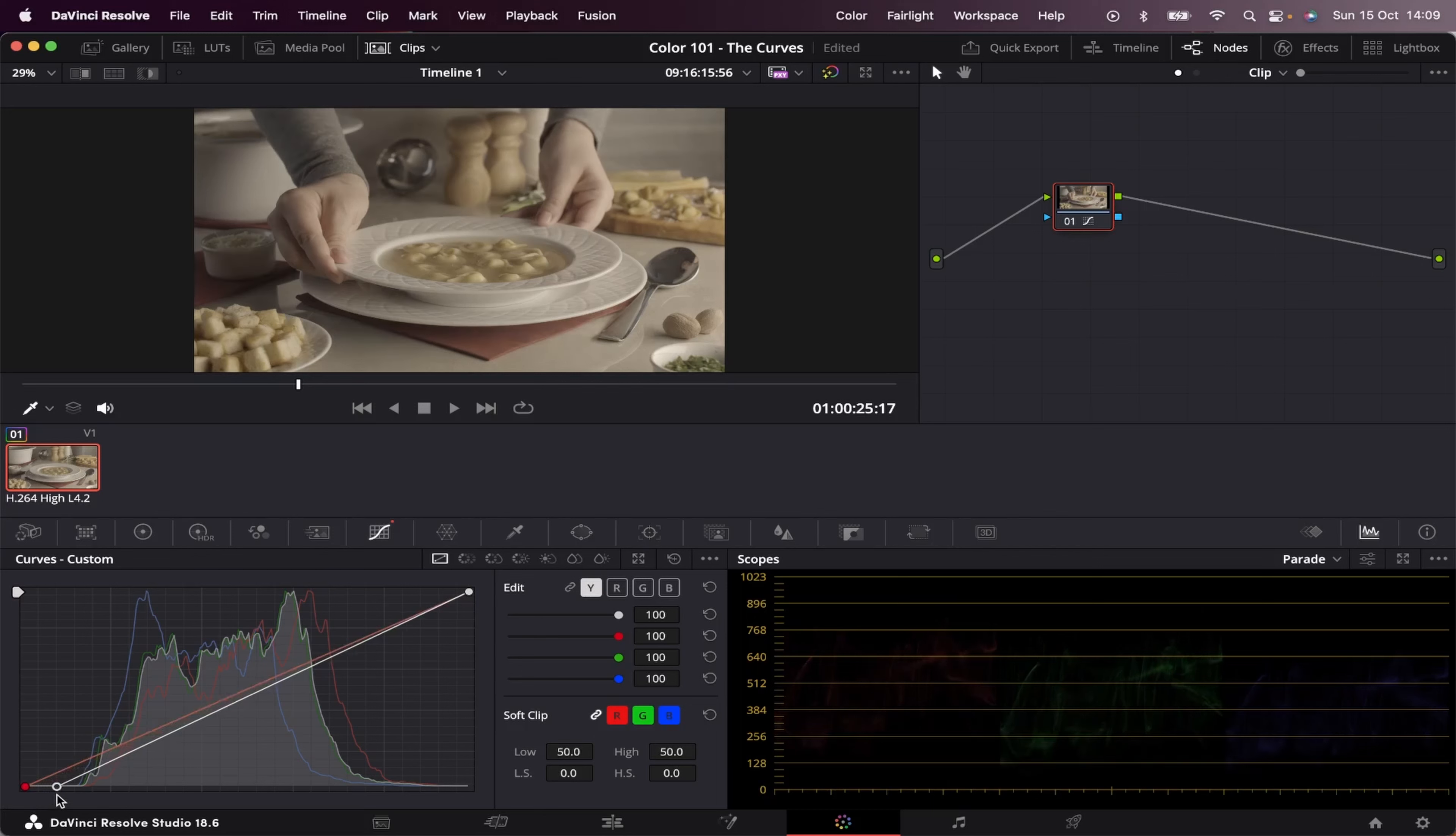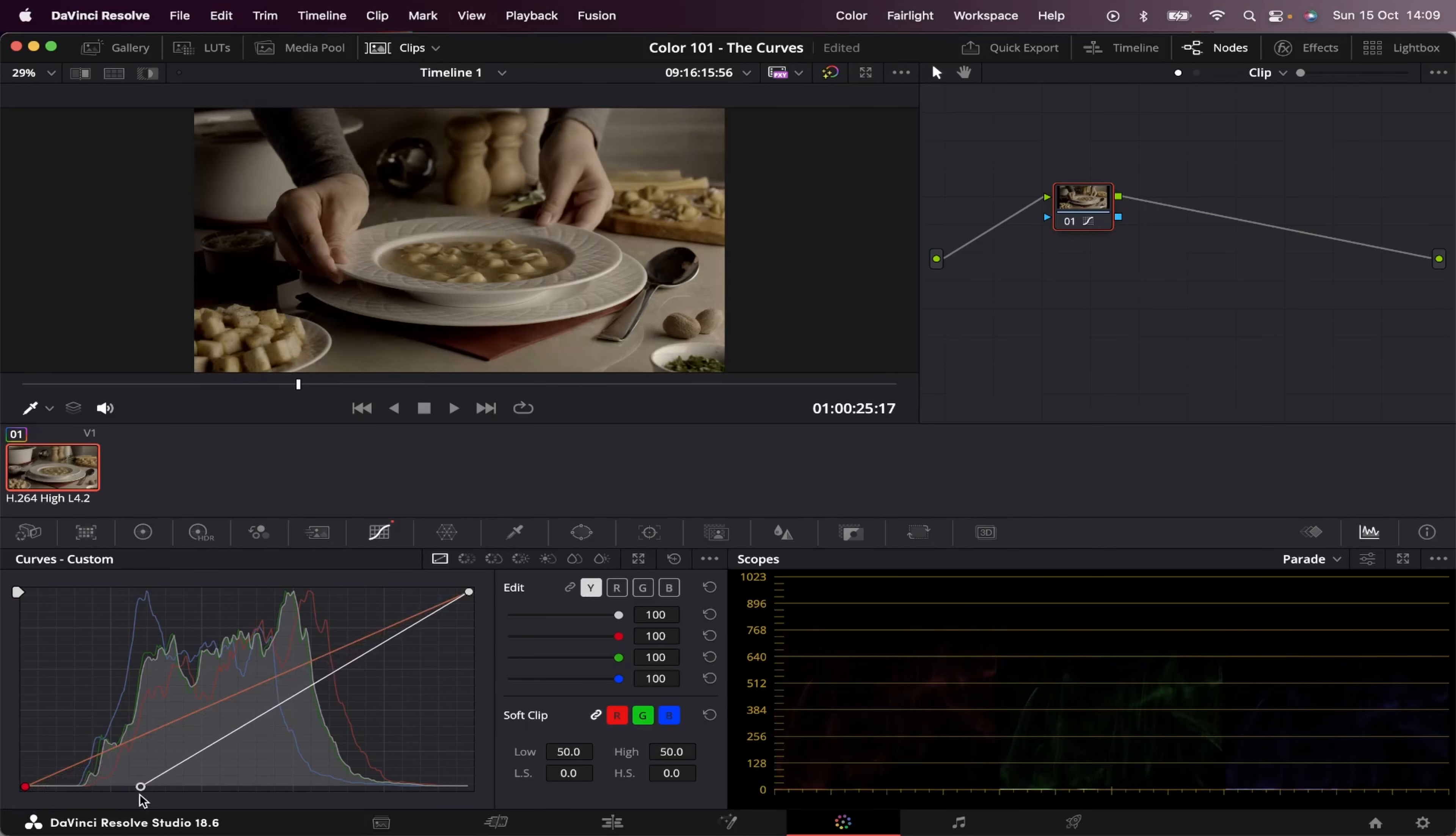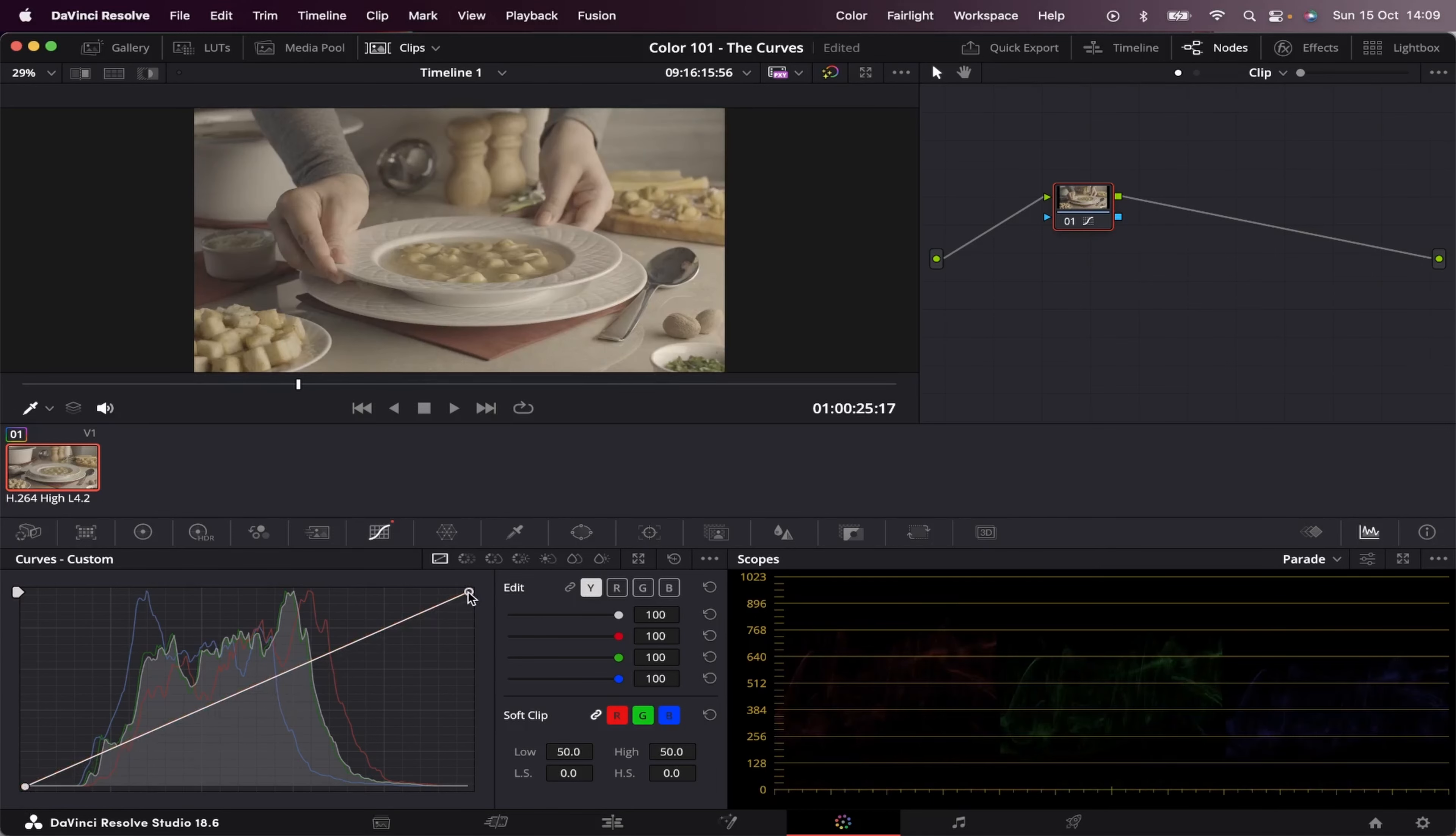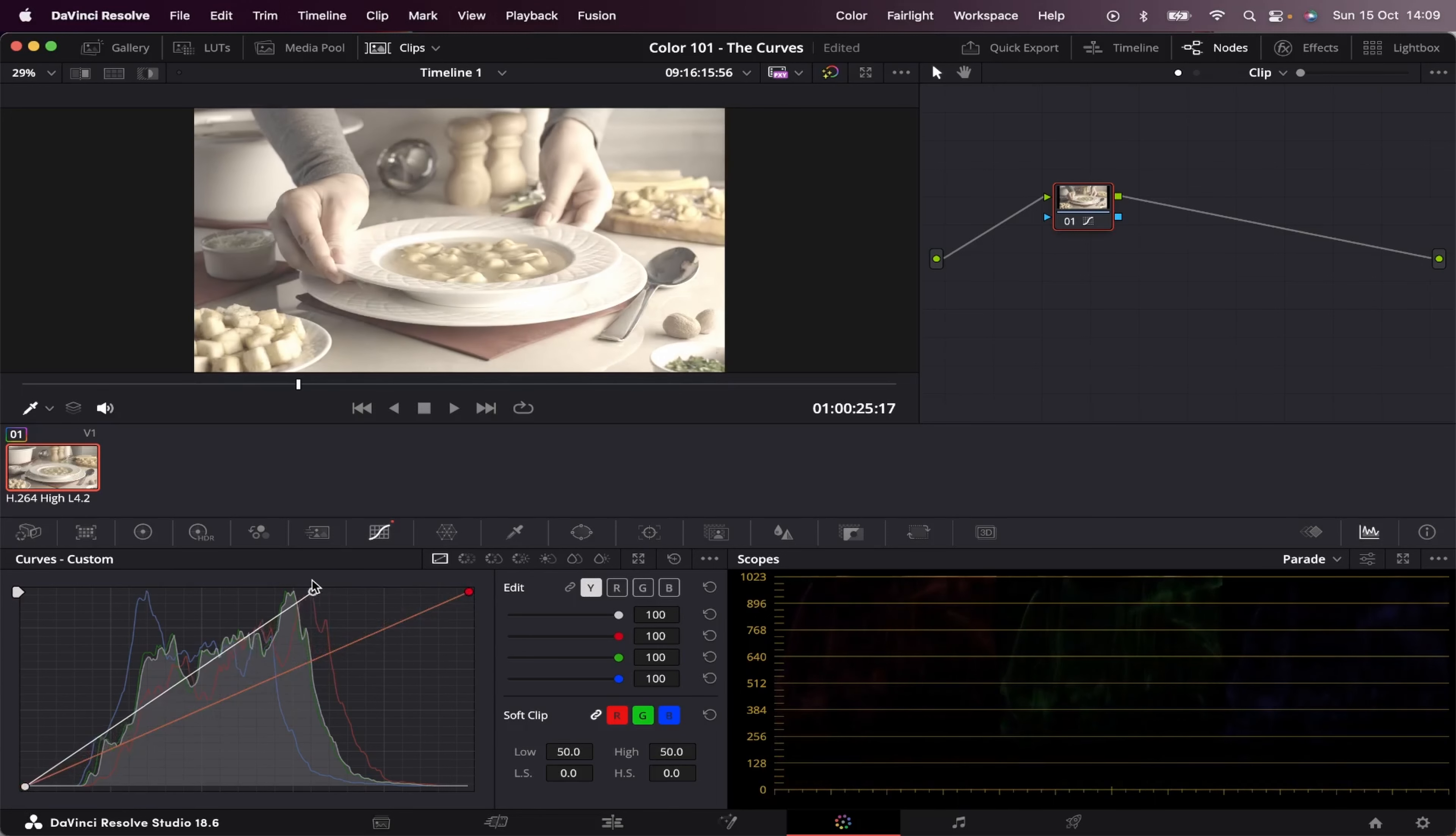And if we move this to the right, you'll see it gets darker. We're crushing our blacks. And the opposite happens if I move around the top right point. Like this.